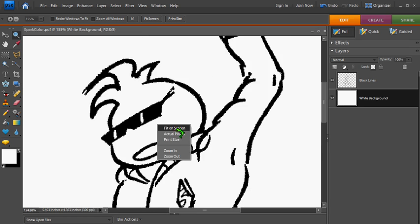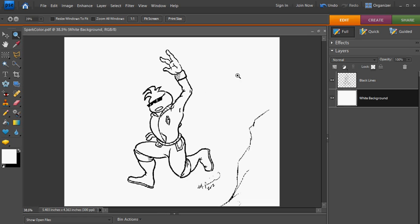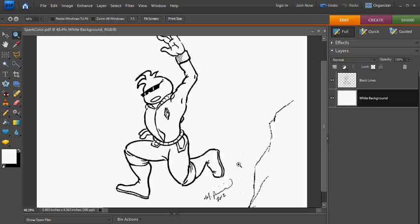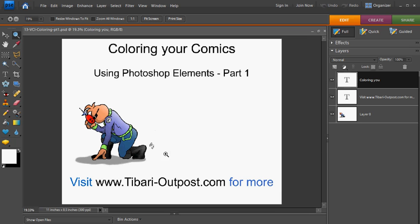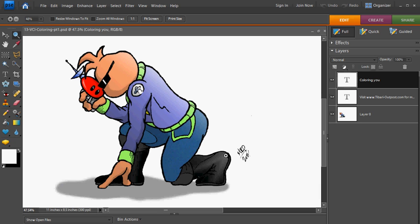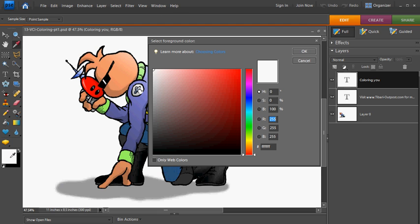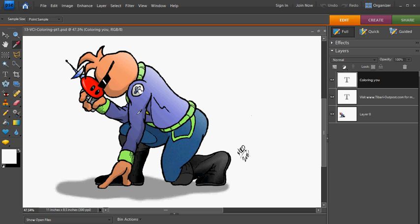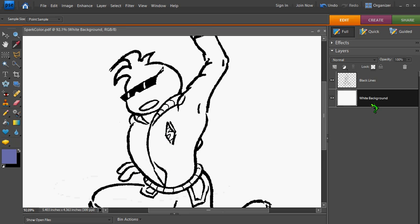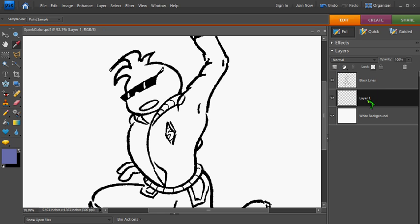So the first thing I'm going to do is I'm going to start selecting colors for my image here. And since I have the color palette already selected for my character Spark here, I'm just going to use this as a basis. But you can easily select colors from your color boxes here. So I'm going to use my Eyedropper tool and I'm going to start with the blue coat.